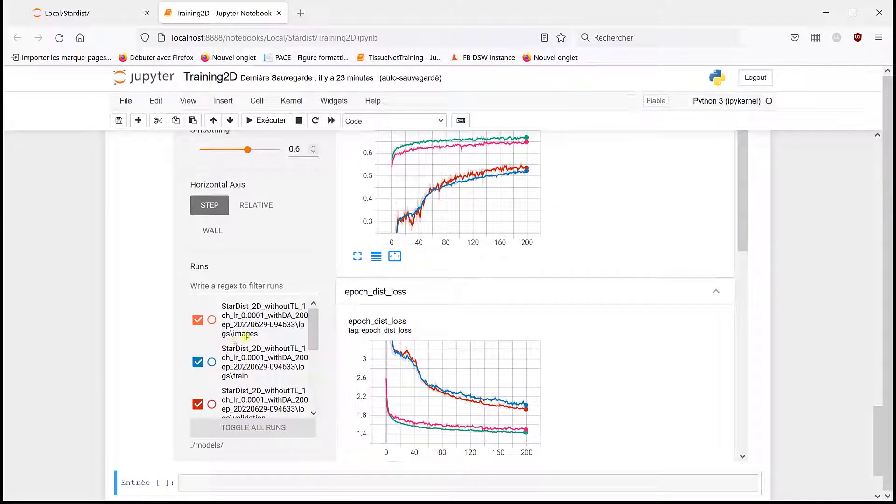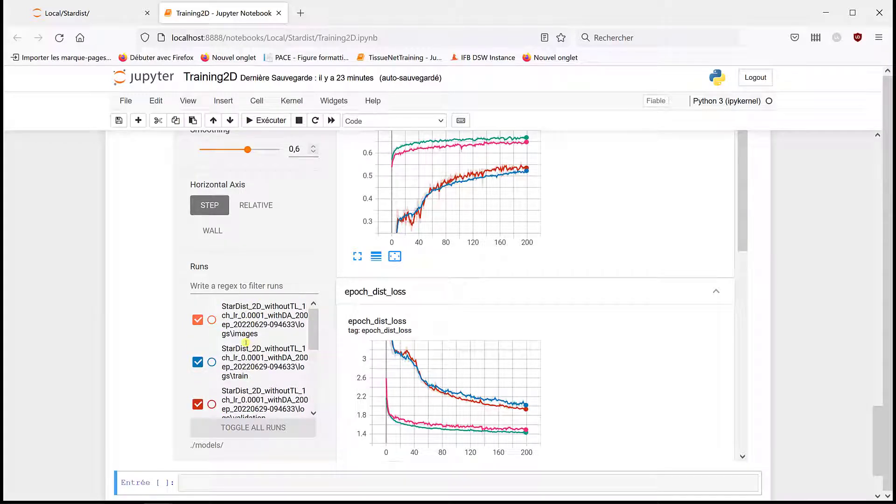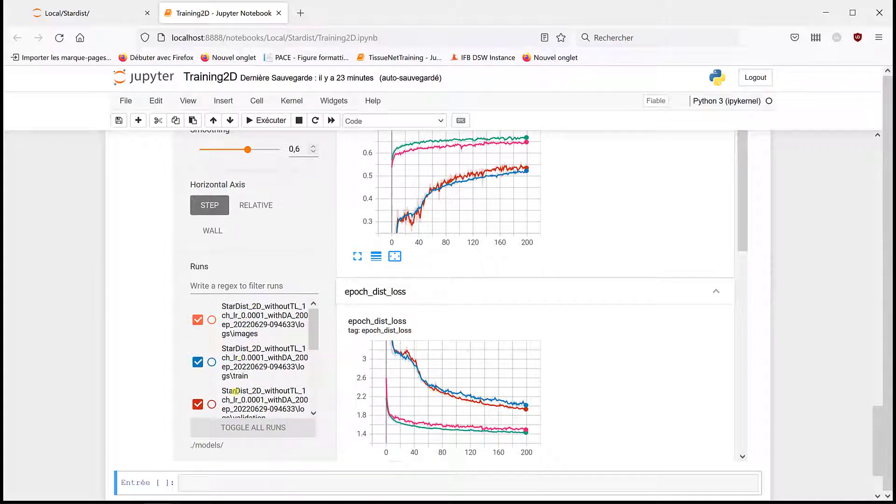Corresponding to the result we've got. Sorry, blue and green. Blue, so it's without transfer learning.